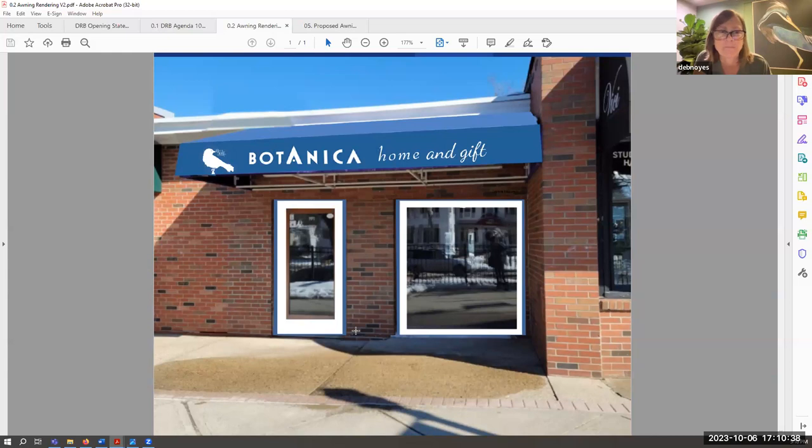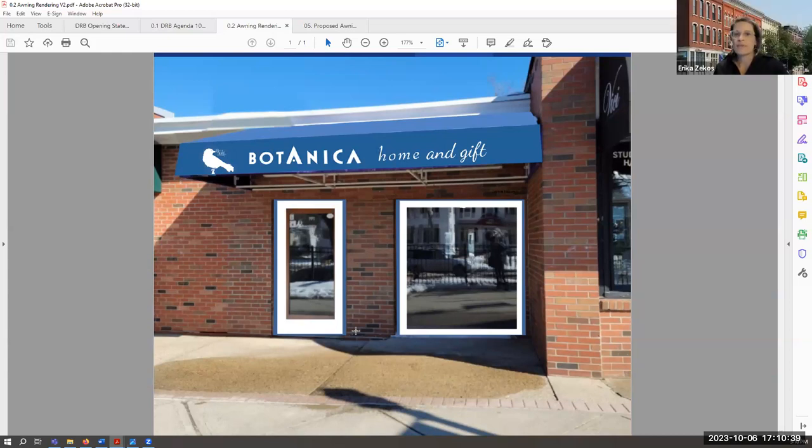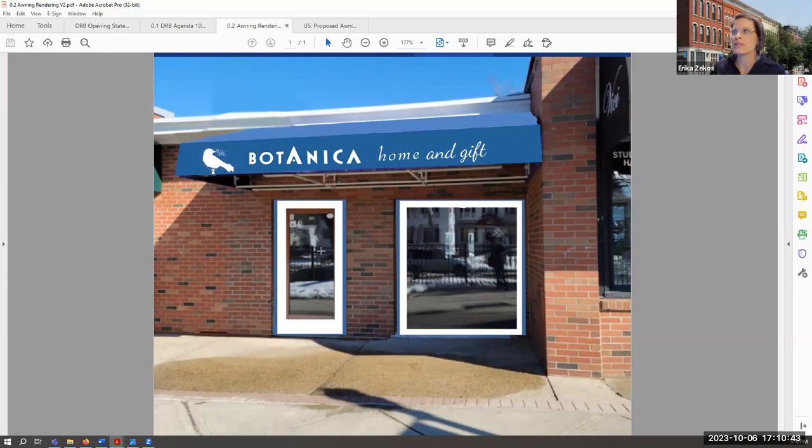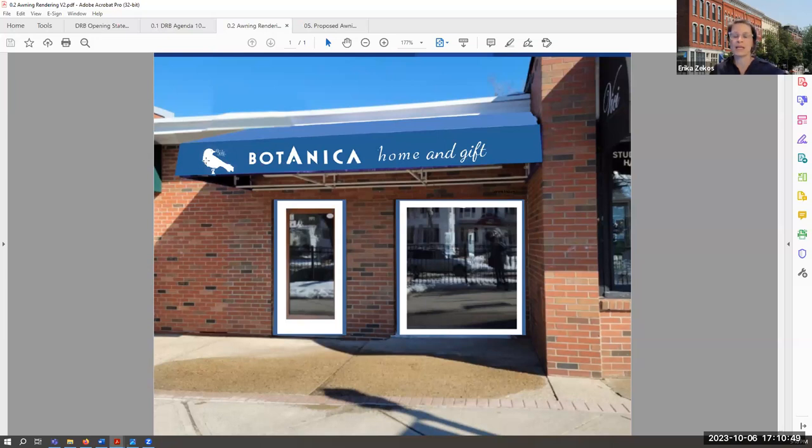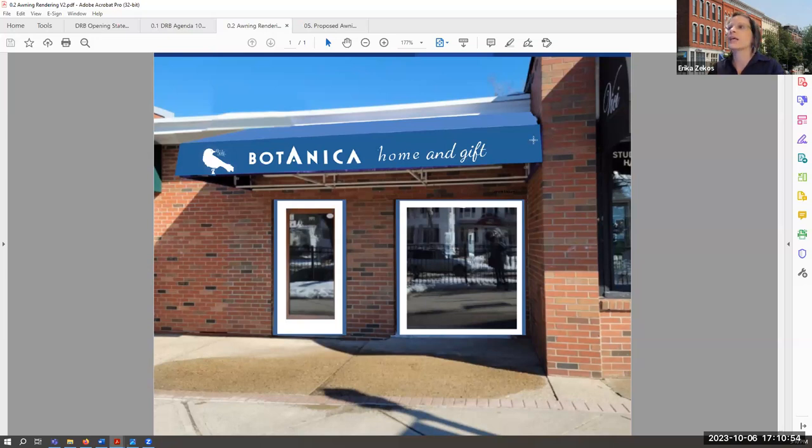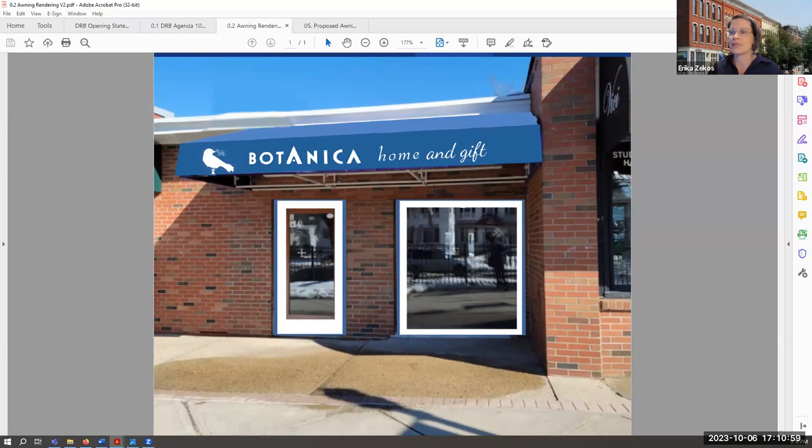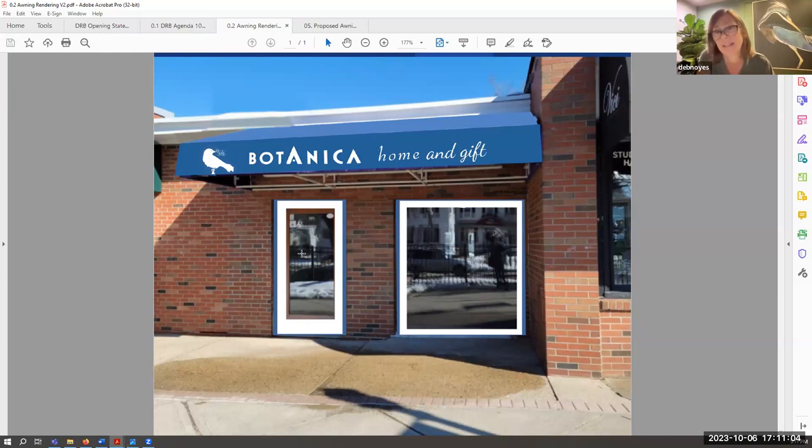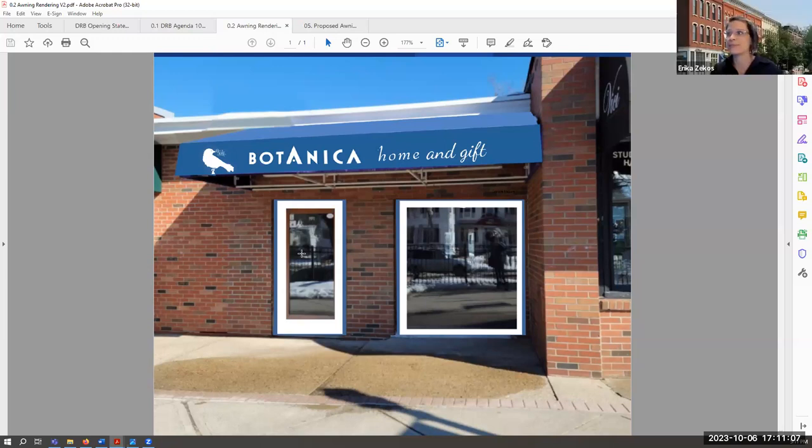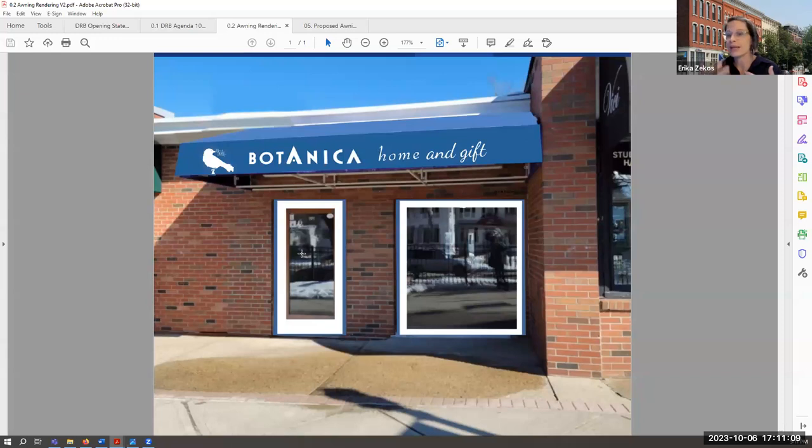Okay, so I think board members, excuse me for clearing my throat, we'll see Botanica on the left, the bird in the center, and then home and gift together on the right. And you know if you do decide to say have a vinyl with your hours on the door and you want to have the bird on the A, that might be a great place to bring that back. But that's a great idea.